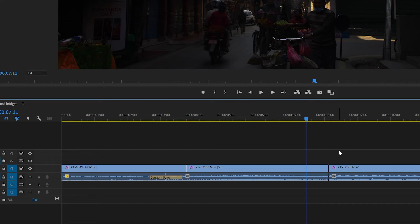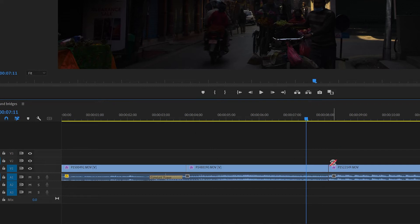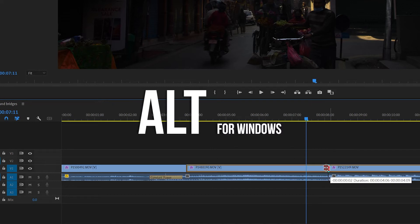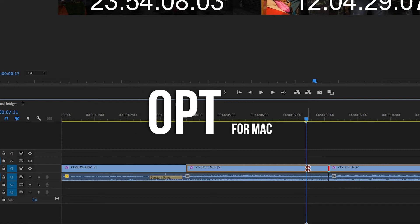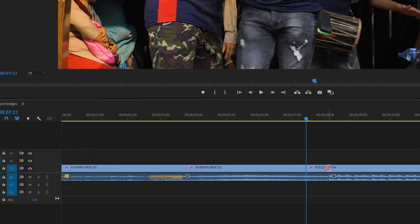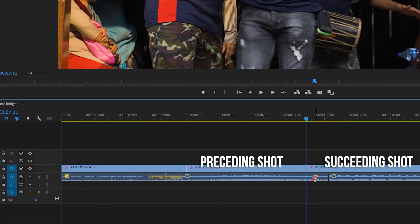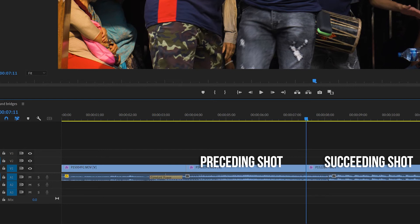same again, hit N on the keyboard for the rolling edit tool, hold alt for Windows or opt for Mac, then click and drag the video track of the succeeding shot on the right and make sure it runs a little over the preceding shot on the left and find the point you're happy with.